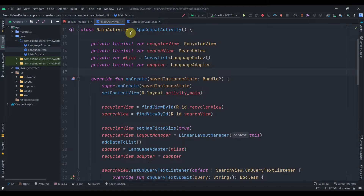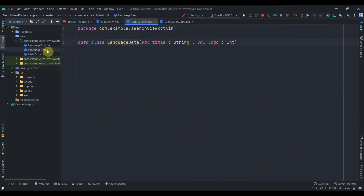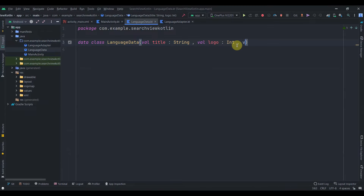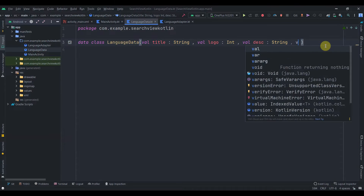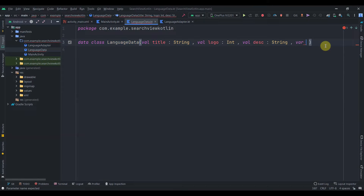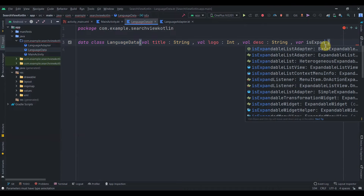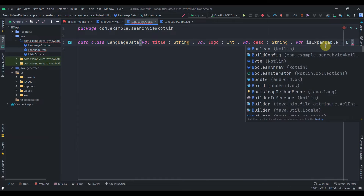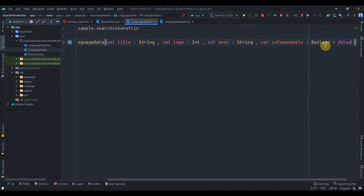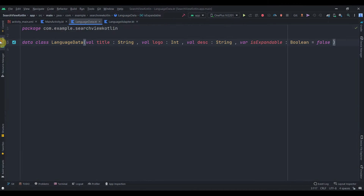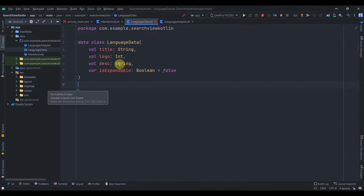The first step we'll do with this existing project is open the Language data class. We need to add a few properties - in the previous video we just passed title and logo, but now we need another parameter which is description, so I'll add `desc` of type String. The next parameter will be of Boolean type named `isExpandable`, and we'll assign it a default value of false.